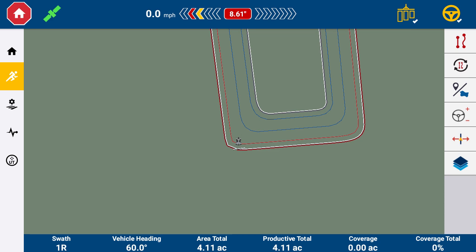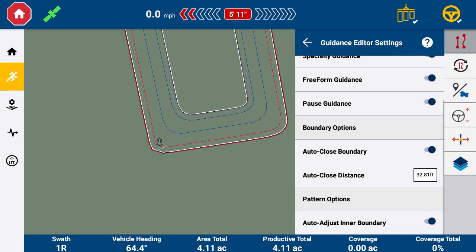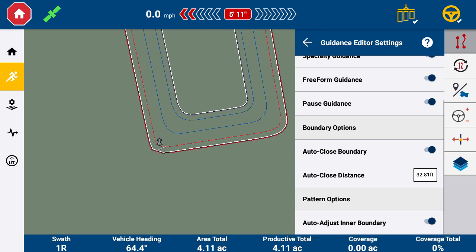To automate these changes, you can have the headland swath automatically adjust to the implement swath without the mismatch window appearing. Tap the Guidance Editor drawer, then tap the Settings button. Scroll down to the bottom where it says Auto Adjust Inner Boundary, and tap the slider to enable this feature. Headland swaths will now automatically adjust to your implement width.